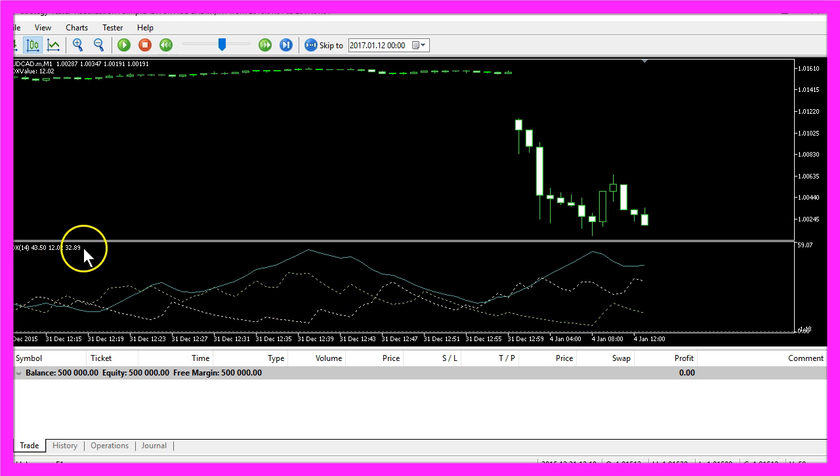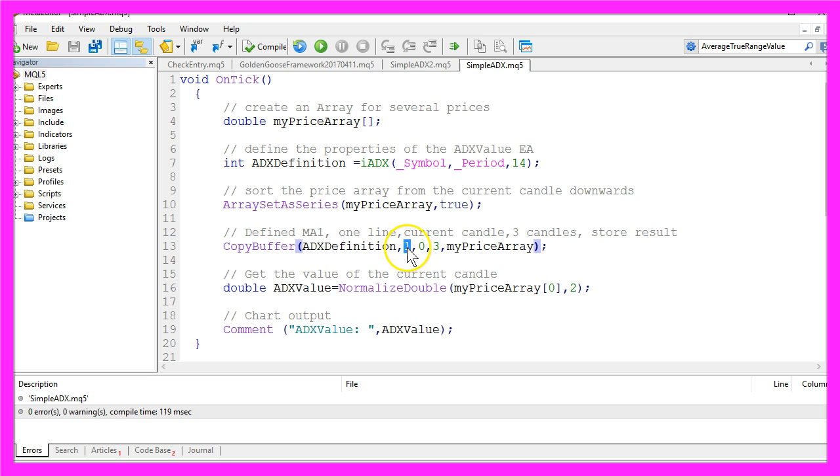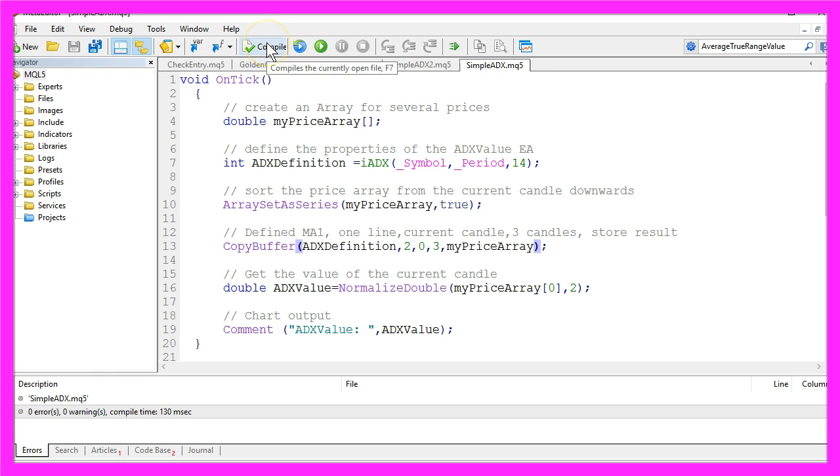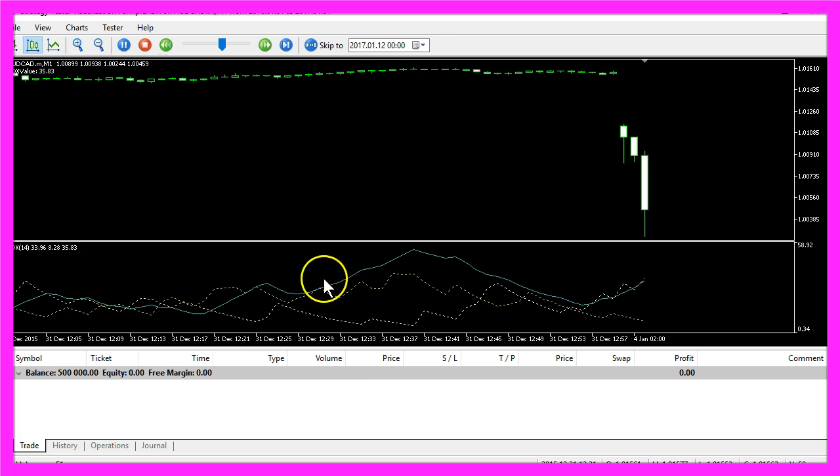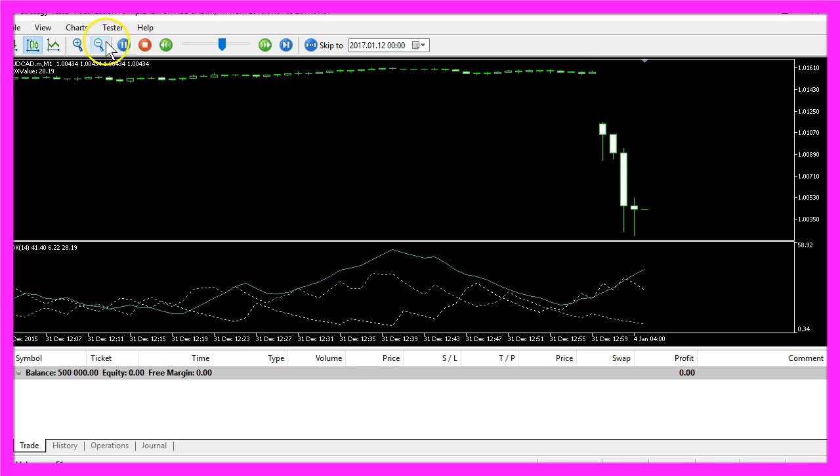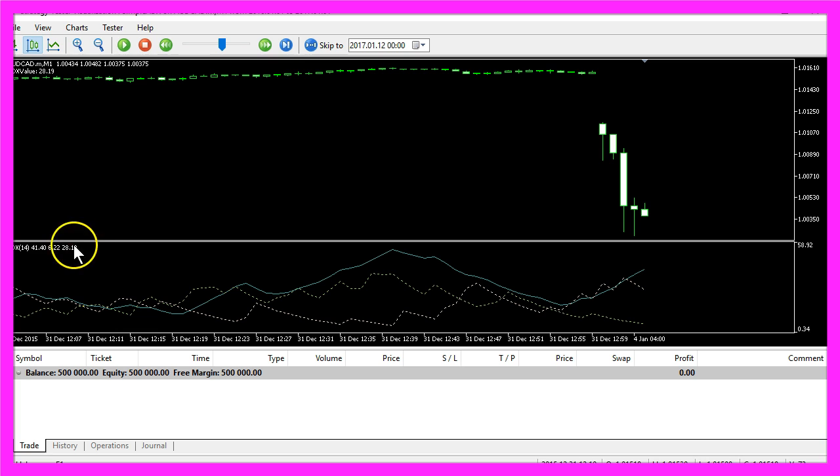If you want to get the third value, you simply have to replace the 1 with a 2, recompile the code, and start again. Now the output here matches the third value of this indicator.